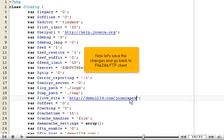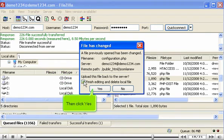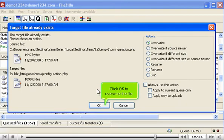Now let's save the changes and go back to FileZilla FTP client. Tick here to finish editing and delete the local file. Then click Yes. Click OK to overwrite the file.